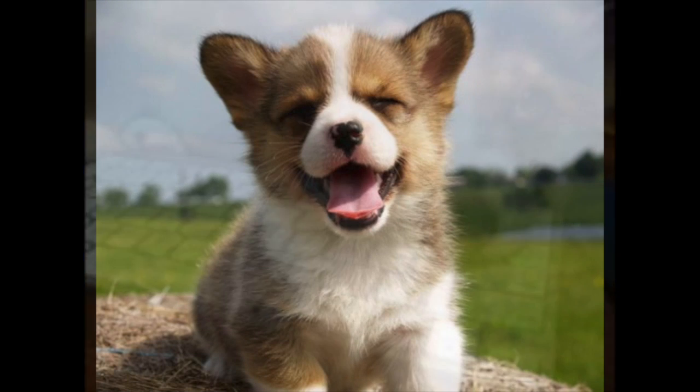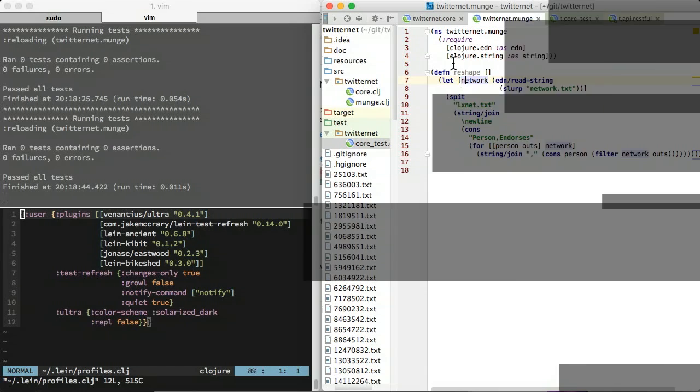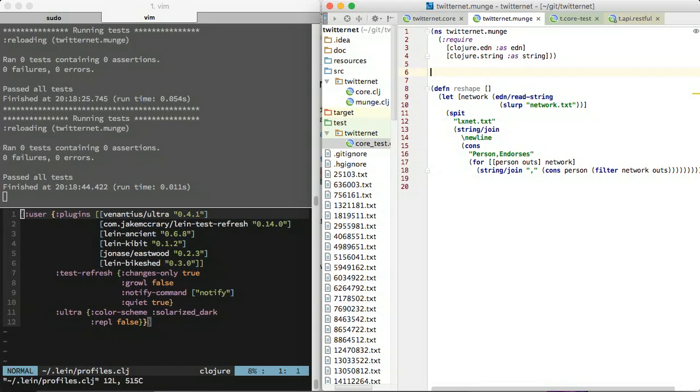In contrast, when I use test refresh with any editor, my workflow is very simple. There is my code and there is the log of what happens when it reloads. From this simplicity flows productivity because I can focus on my code. My primary brain function is thinking about the program, not managing my REPL.